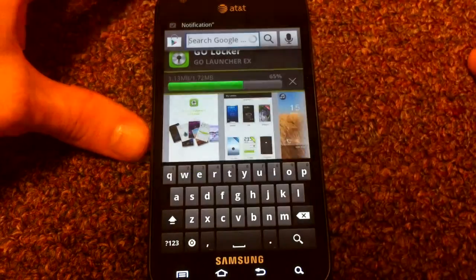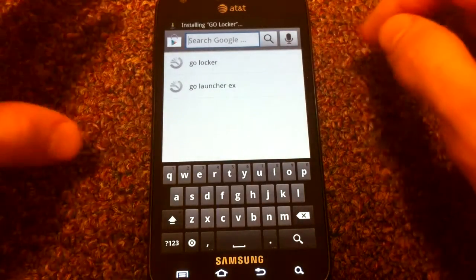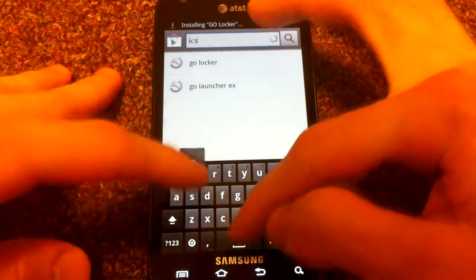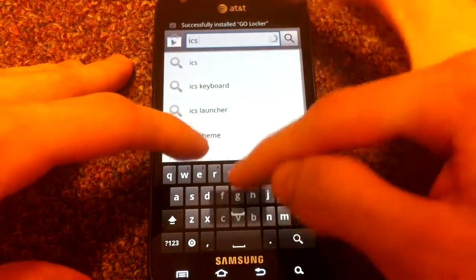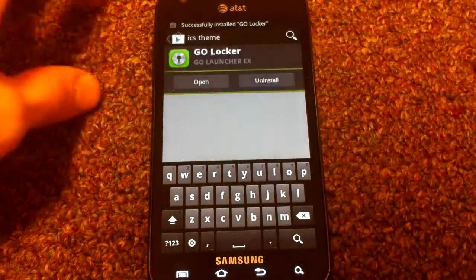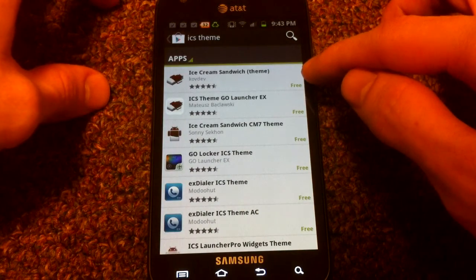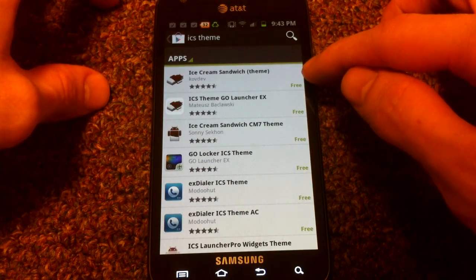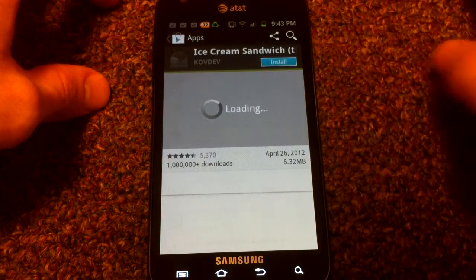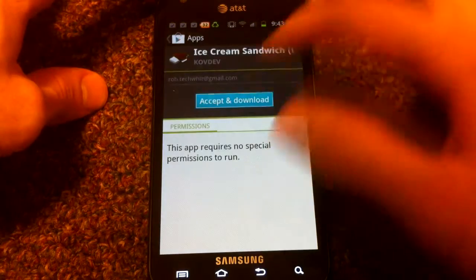And the next theme is one of two themes. This is the main Ice Cream Sandwich theme for the launcher. So just search ICS theme and it should be this first one here by CovDev. Install that.